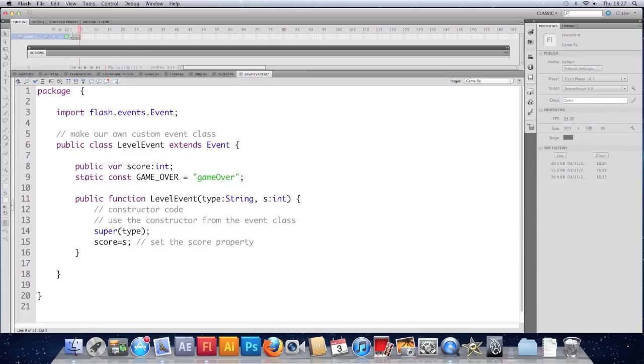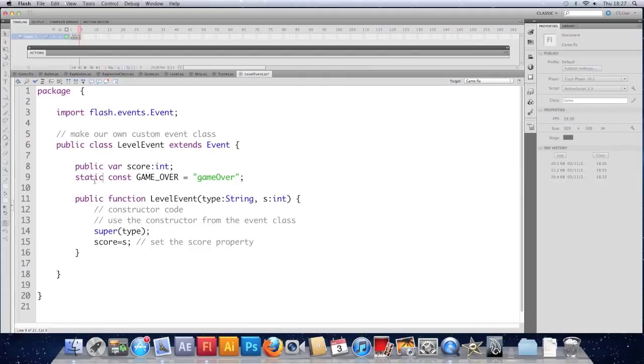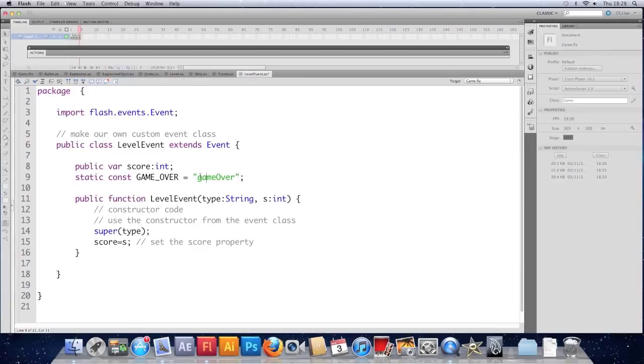And because it's static. It belongs to the class. We don't have to make an instance of level event to use this. If you remember static values from one of the earlier videos. If you don't. Go back and watch it. Because they're useful as well. A constant means it can't be changed. Once it's set here. It's set in stone. It's constant.